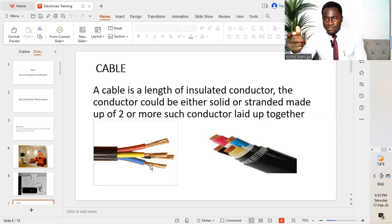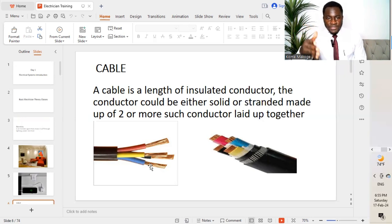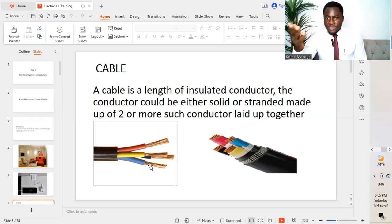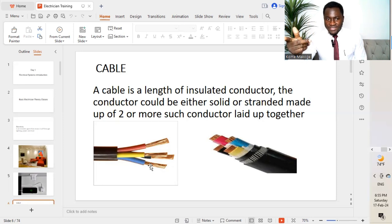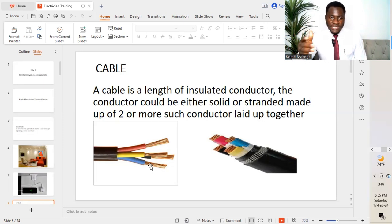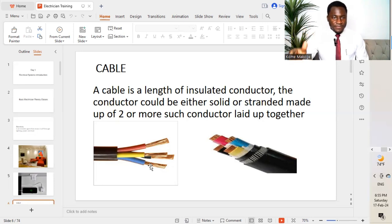Often at times people make different mistakes, differentiating between a cable and a wire. In some cases they call a wire a cable or they call a cable a wire. So we need to understand the difference between these two different items.